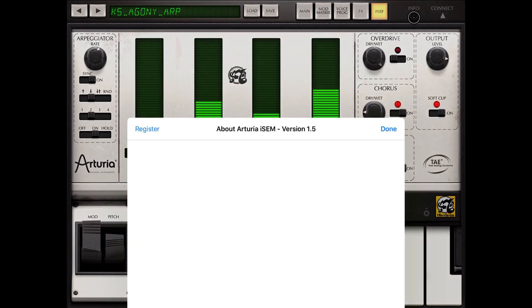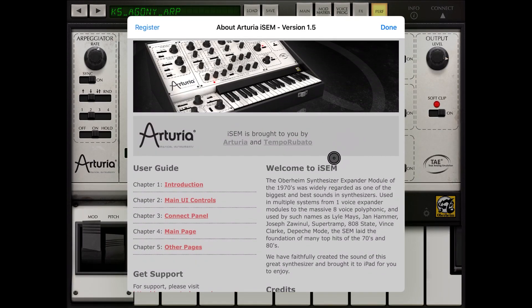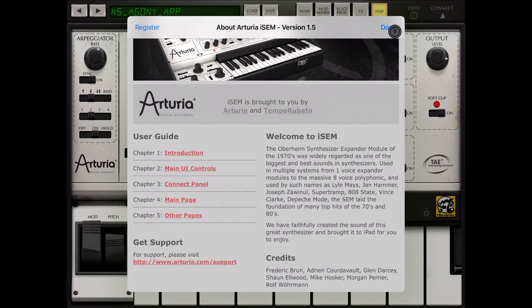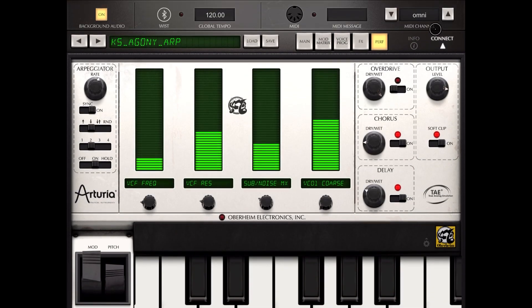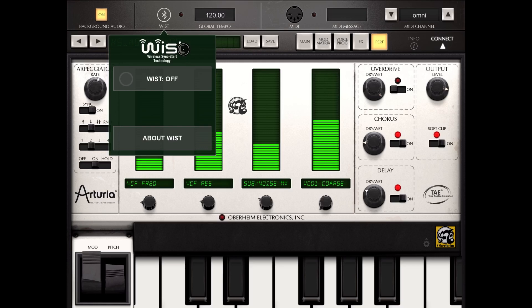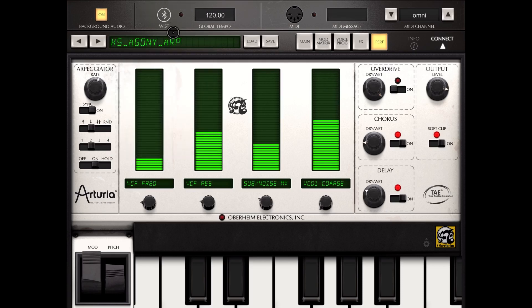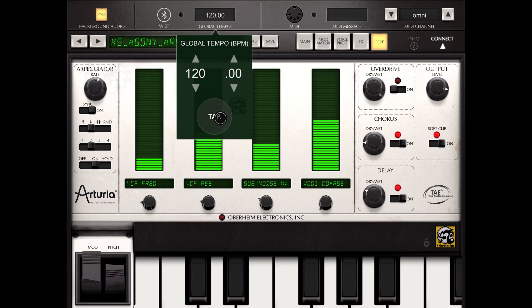You have an info section — if you click on it, it redirects you to the manual page, which is quite comprehensive. Here you also have the ability to register. If you click on Connect it will expand another part of the synth where you can enable or disable background audio. You can enable or disable WIST — the Korg technology to synchronize start and stop with other devices. You have a setting for global tempo here.